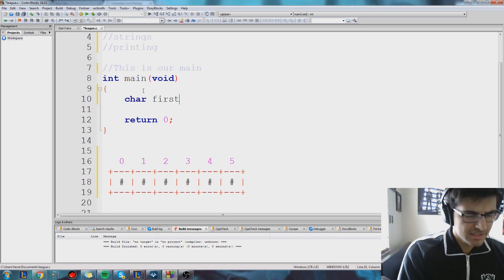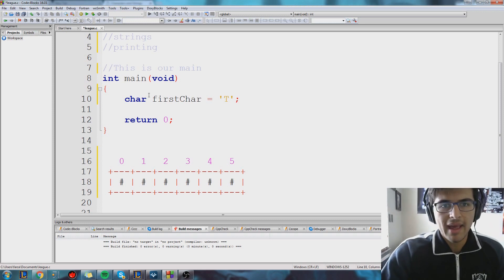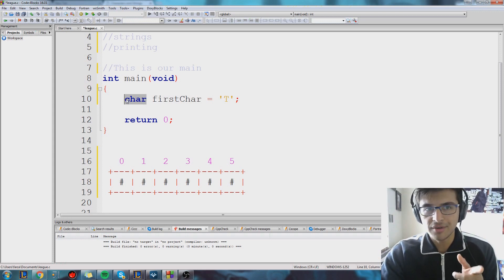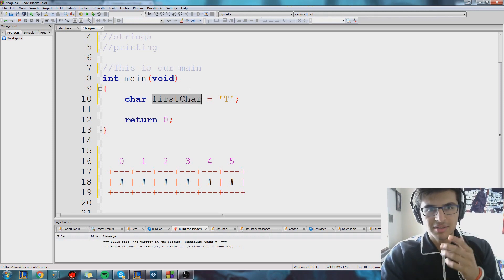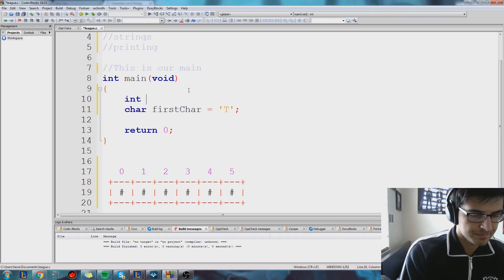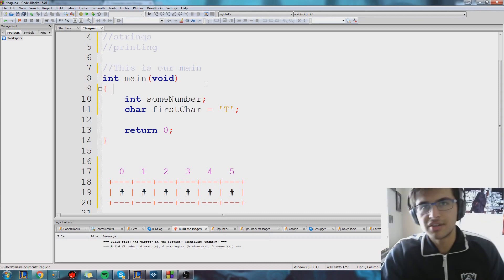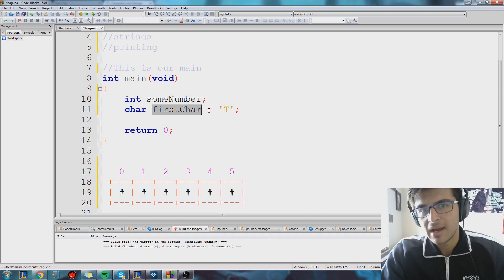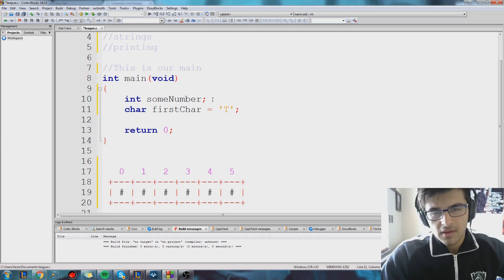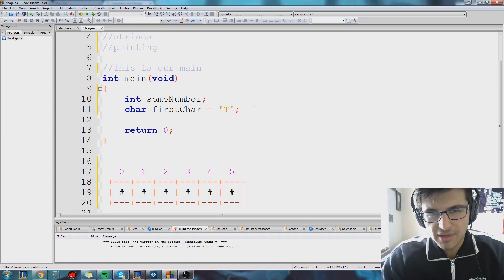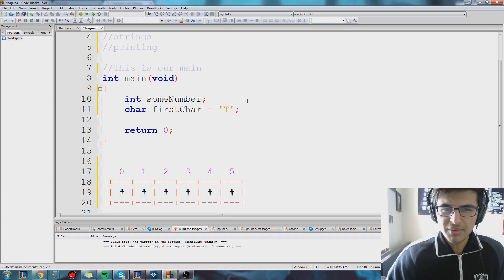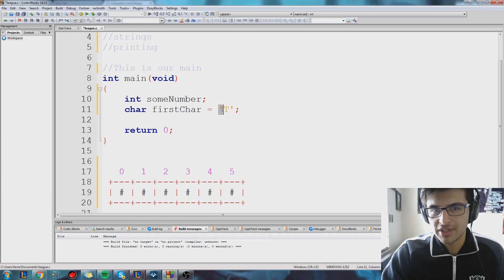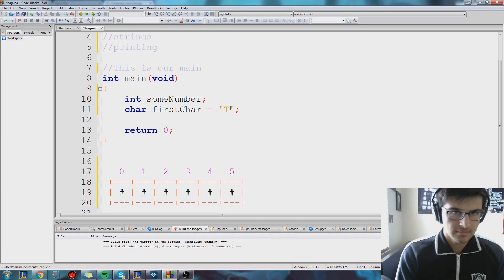Let's declare our first char. We'll call it T. Notice how I'm declaring it — I declare this variable like normal, and it has the keyword char, so that's how the computer knows it's a char. For reference, this is how we declare an integer. To declare an integer, you say it's an int and give it a name. A char works the same way: you say it's a char, you give it a name, and we set it equal to something. We set a char equal to something using single quotation marks. Double quotation marks are reserved for strings, which we'll see later. For chars, we use single quotes — that's how we know it's just a single letter or some single character.